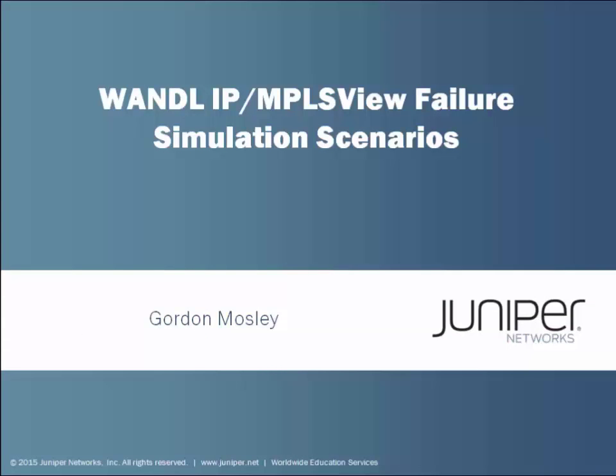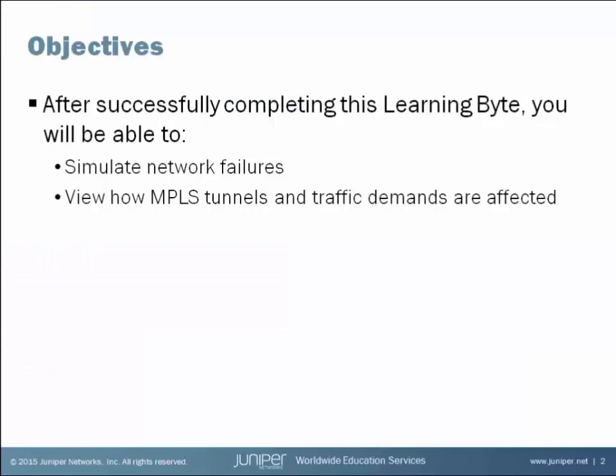Hello and welcome to the WANDL IPMPLS View Failure Simulation Scenarios Learning Byte. I'm Gordon Mosley with the Education Services Department at Juniper Networks. I'm glad you're here. Let's get started. After successfully completing this learning byte, you will be able to simulate network failures and view how MPLS tunnels and traffic demands are affected.